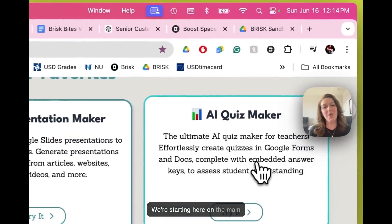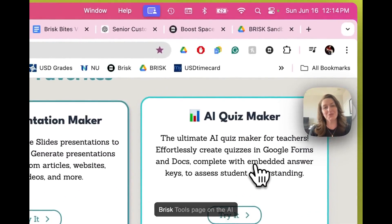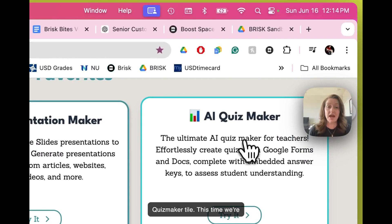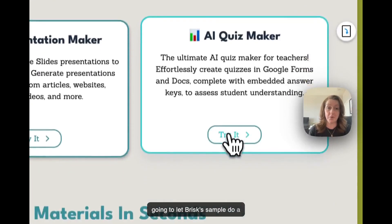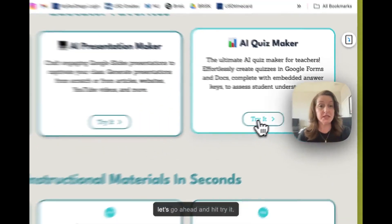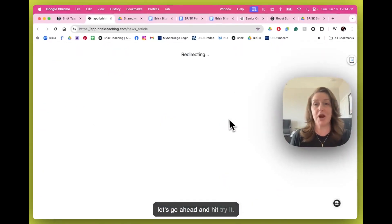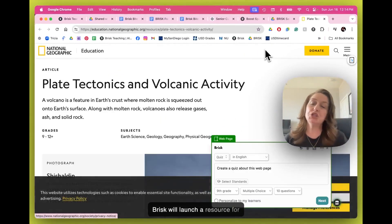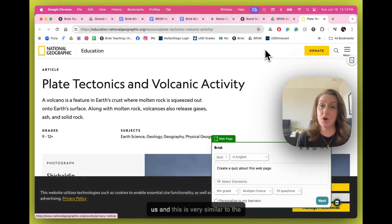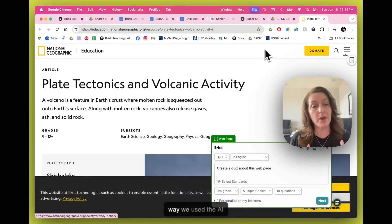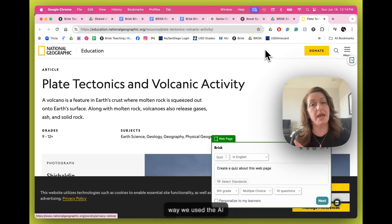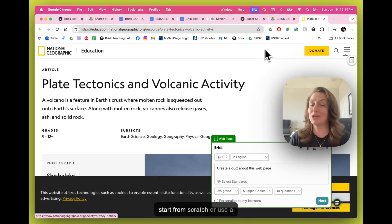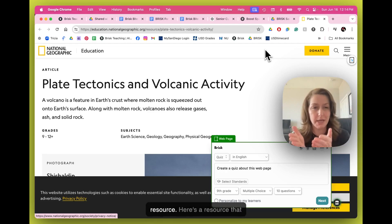We're starting here on the main Brisk Tools page on the AI QuizMaker tile. This time, we're going to let Brisk's sample do a little bit of the work for us. So let's go ahead and hit try it. Brisk will launch a resource for us. And this is very similar to the way we used the AI Presentation Maker. We can start from scratch or use a resource.